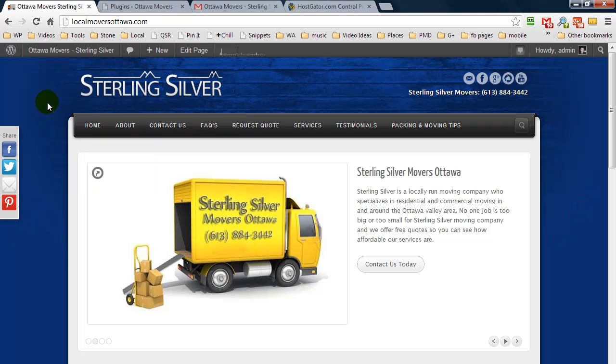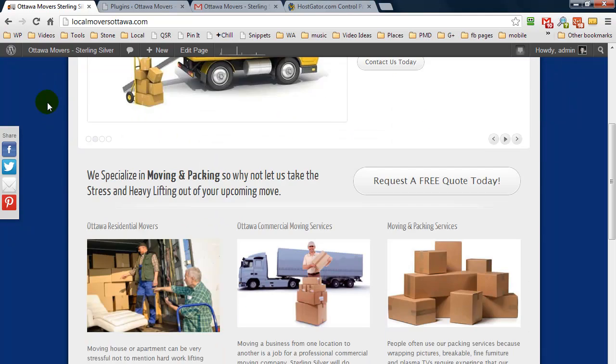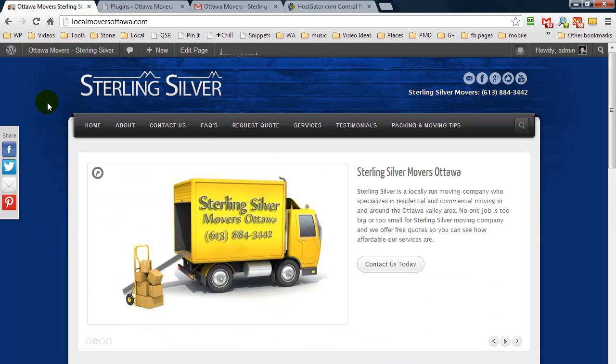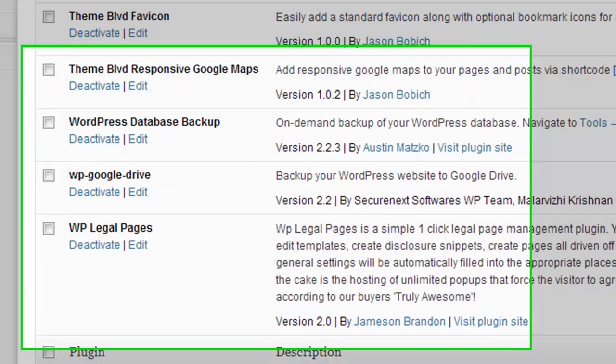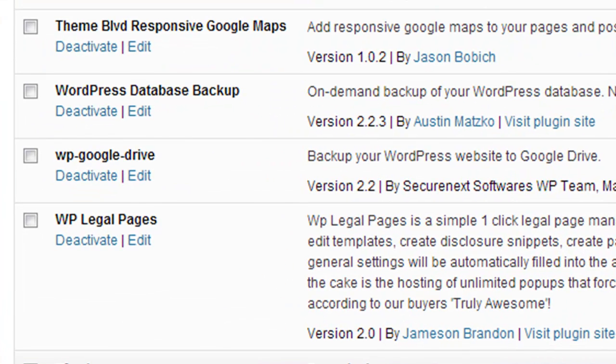Now what we have here is a website I built for a friend who runs a local moving company, and I'm going to use their website as an example.